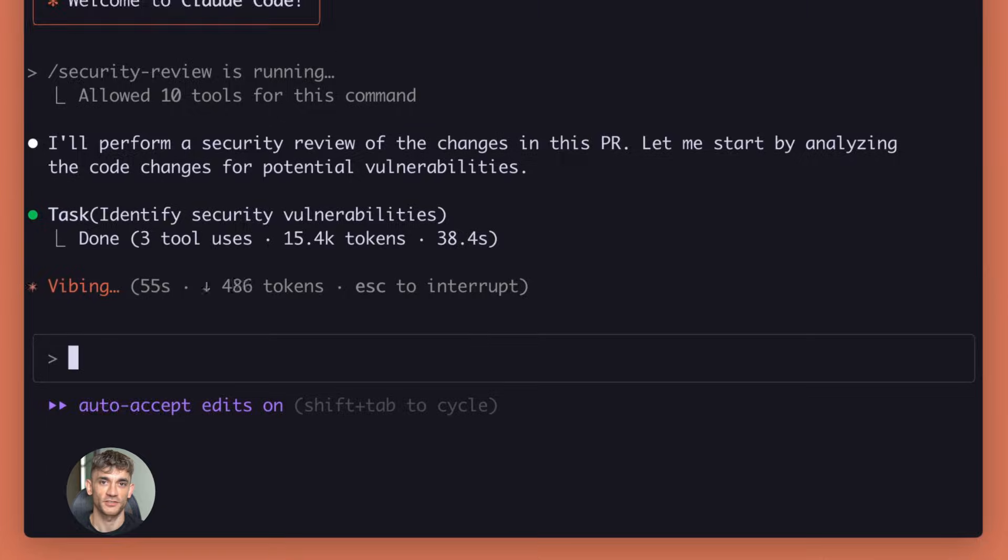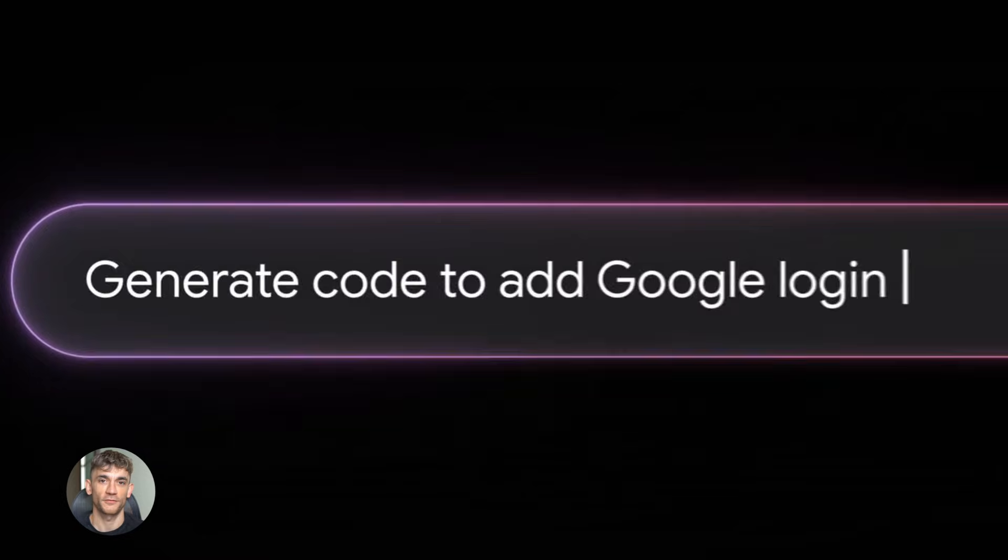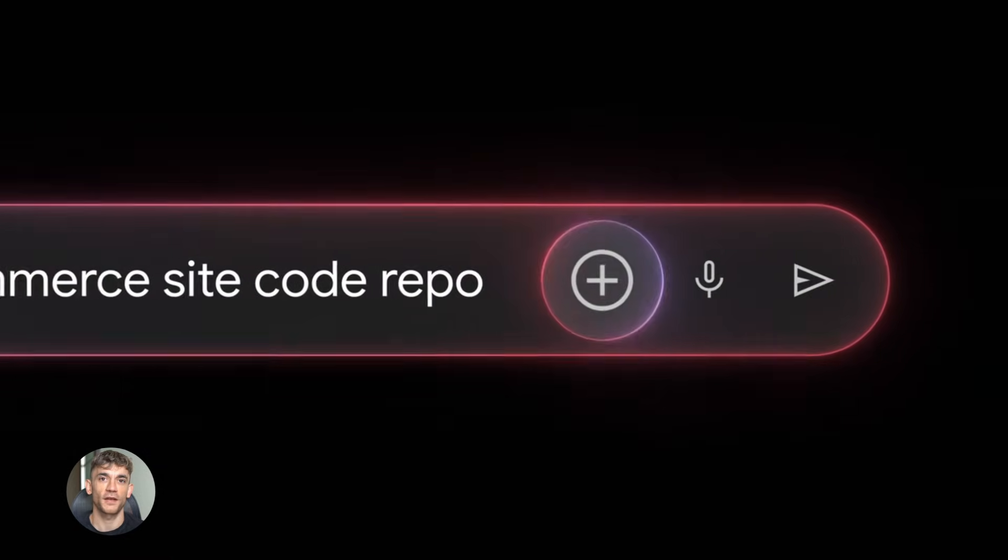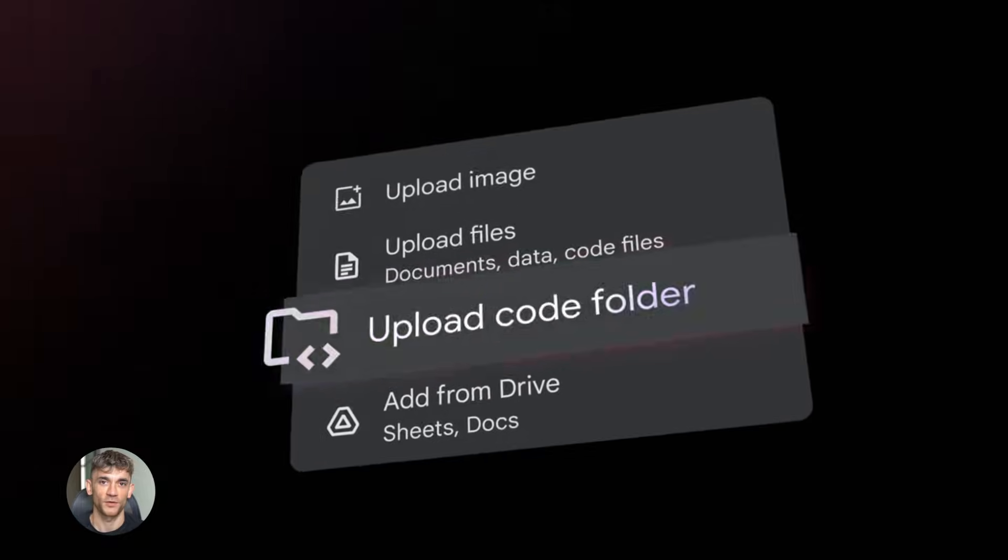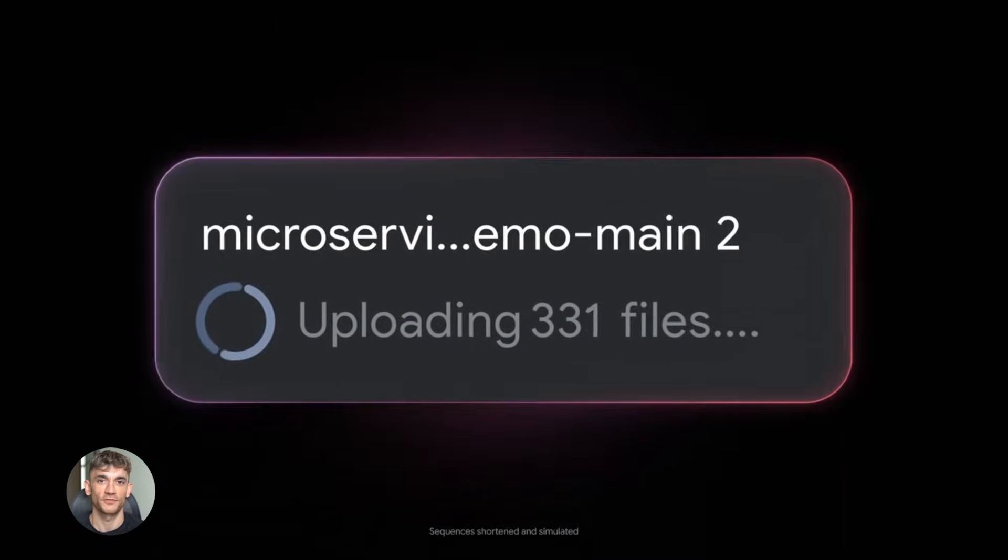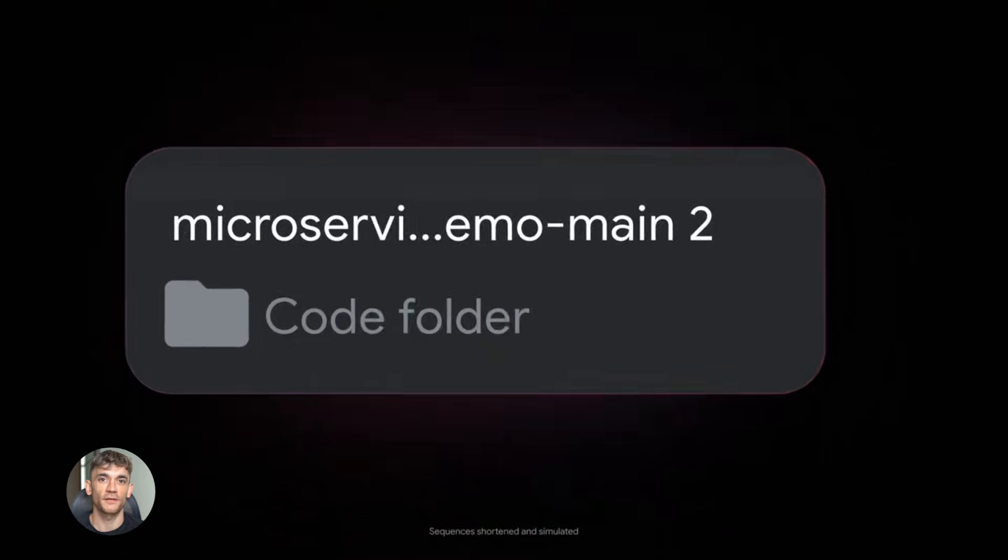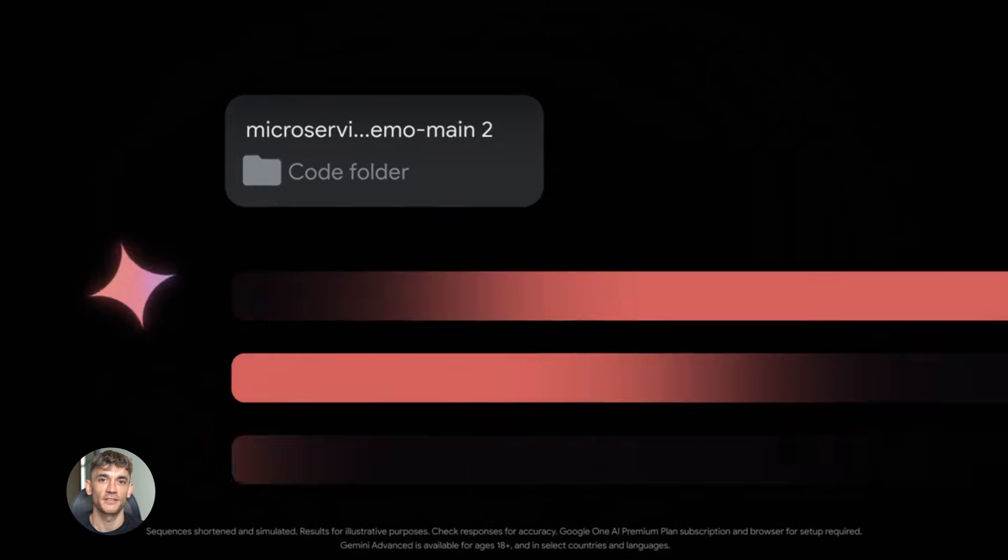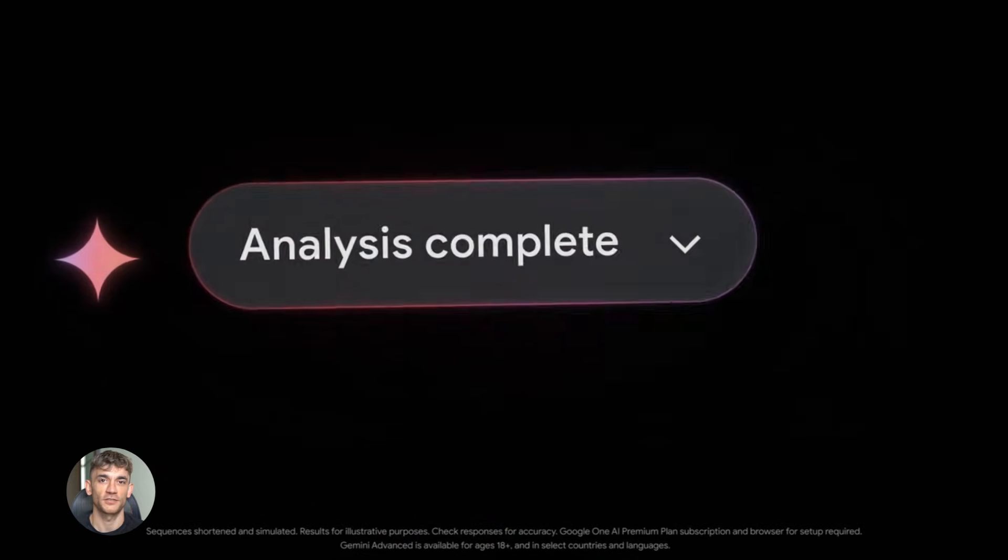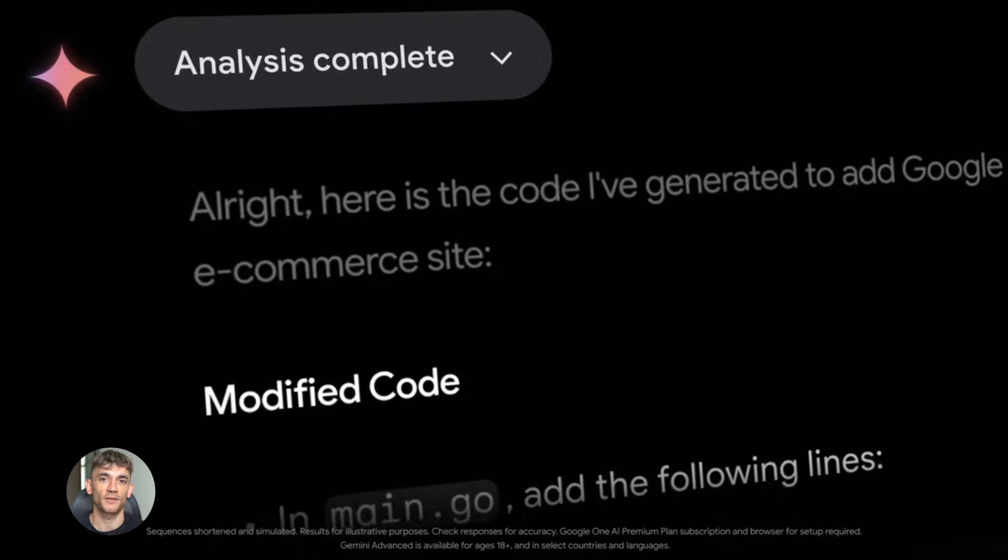This competition is good for us. It means faster updates, better features, lower prices. Here's something most people don't realize. These AI models get better every single day. They don't just update once every few months. The training continues. The fine-tuning continues every time you use them. You're using a slightly better version than yesterday. That's wild.